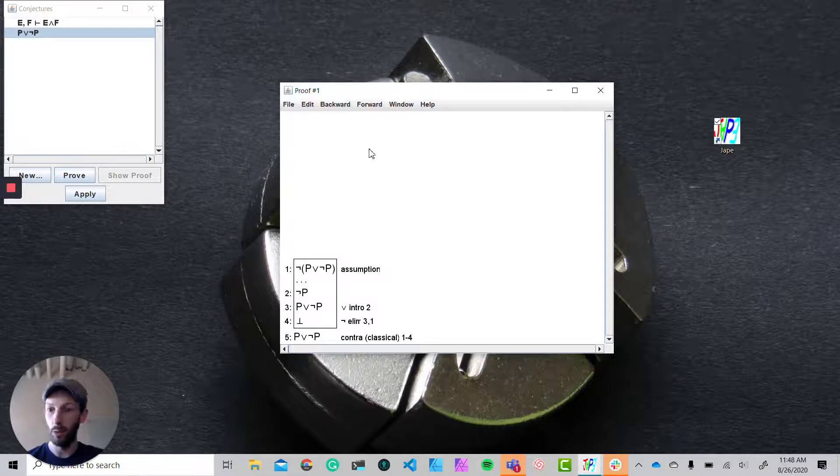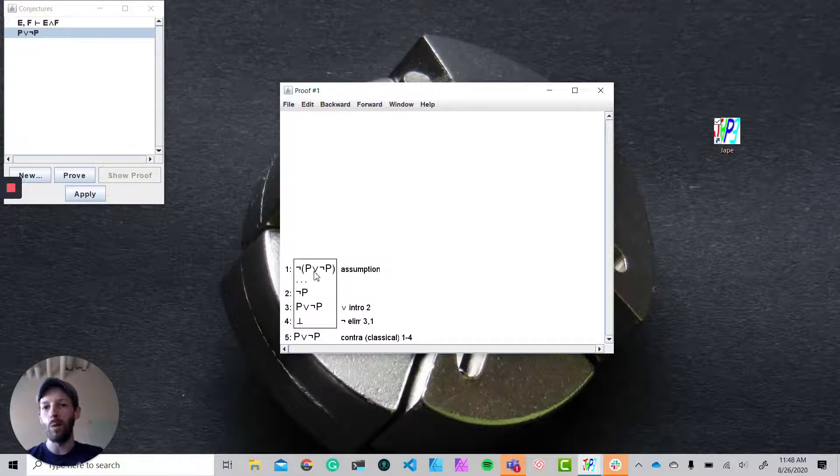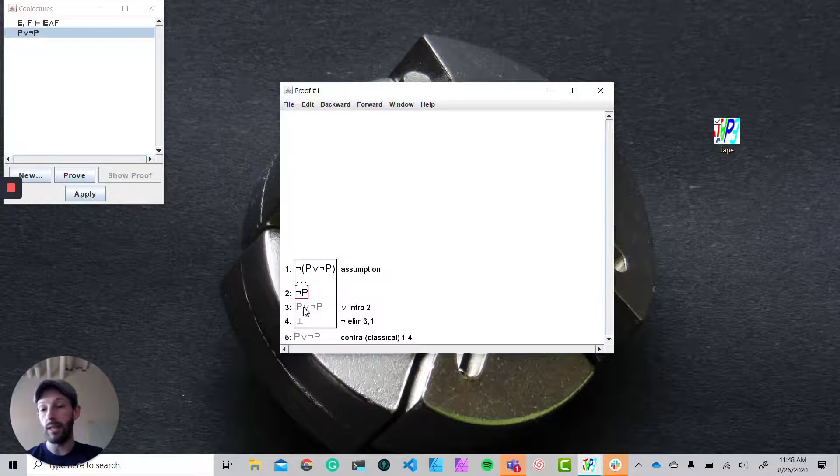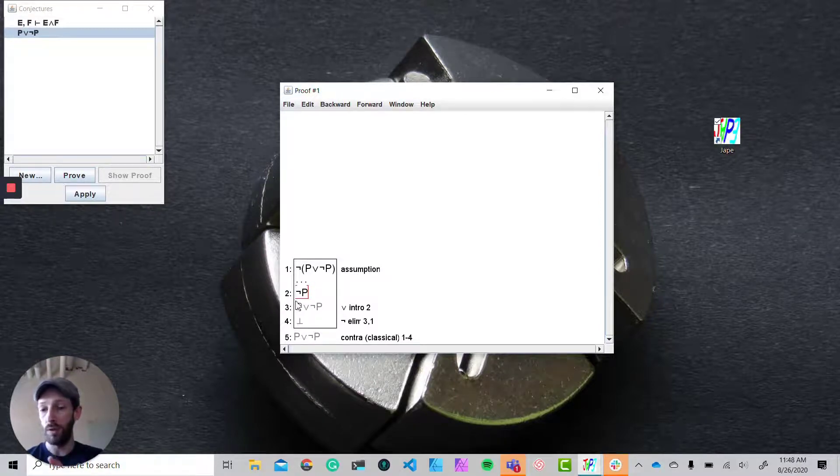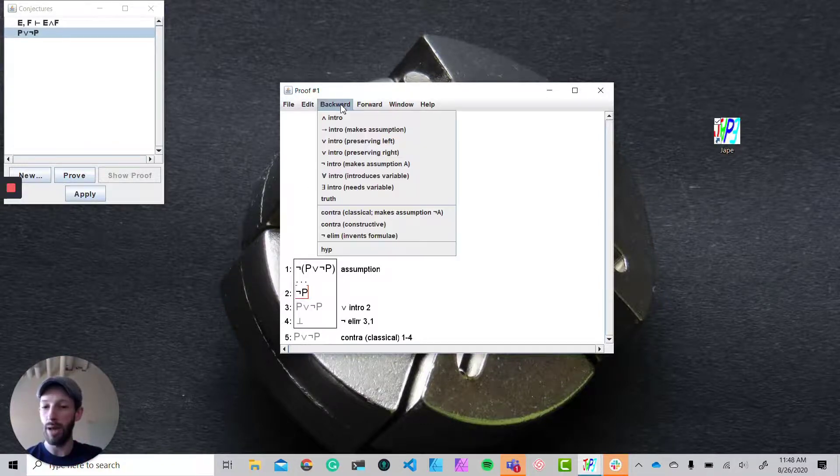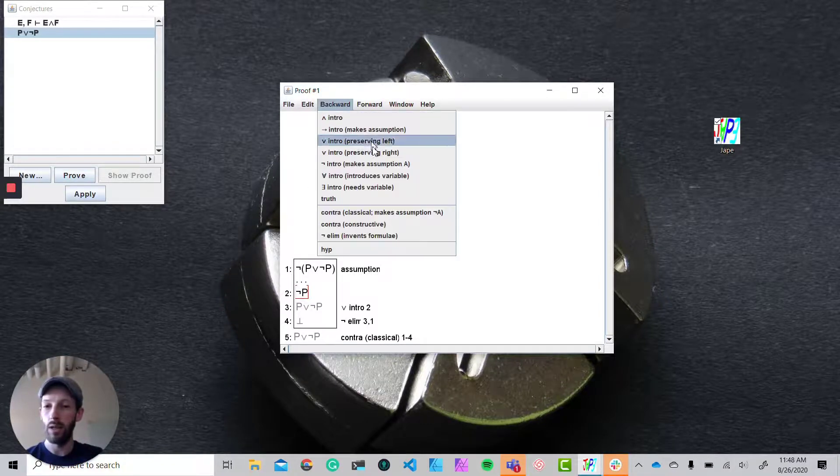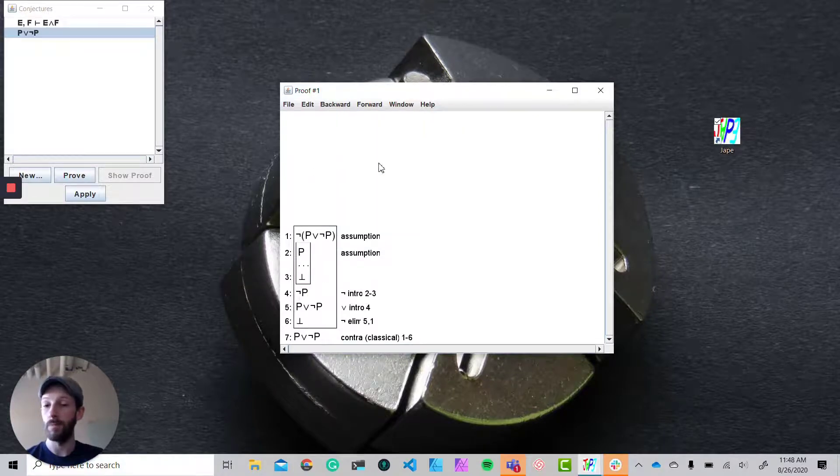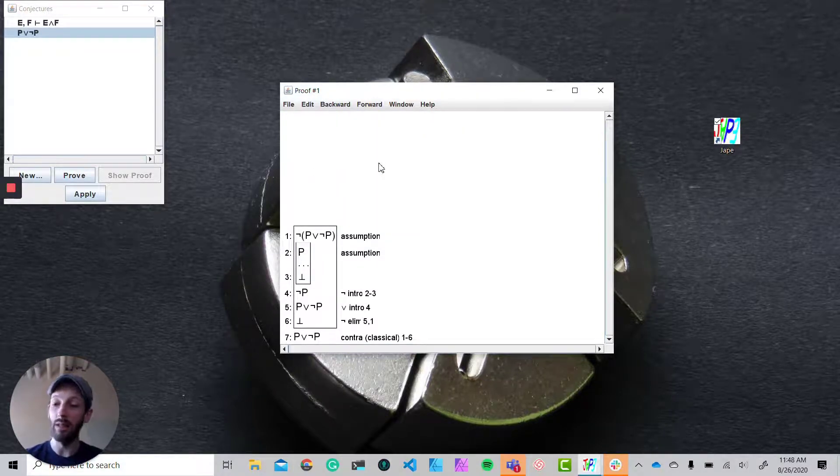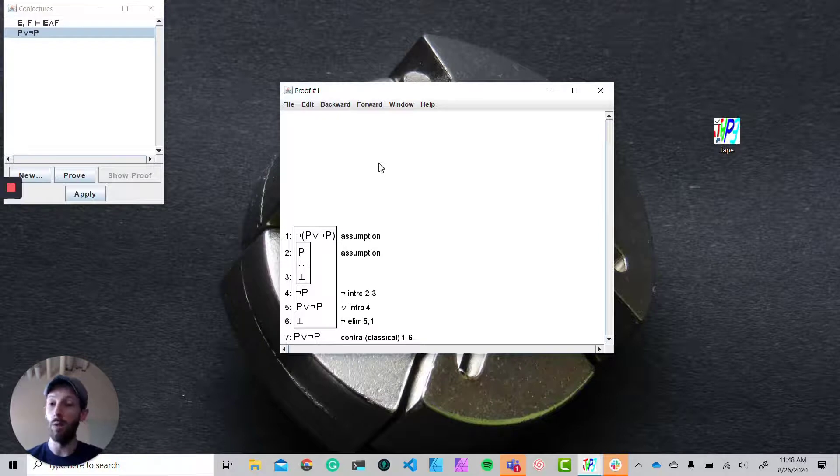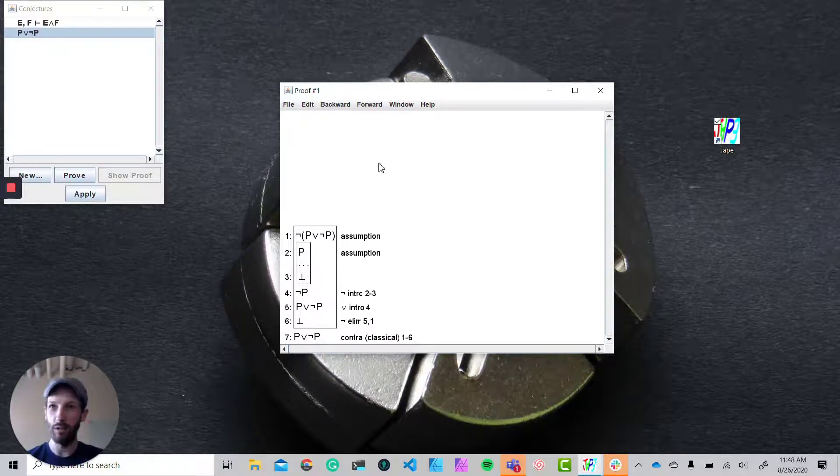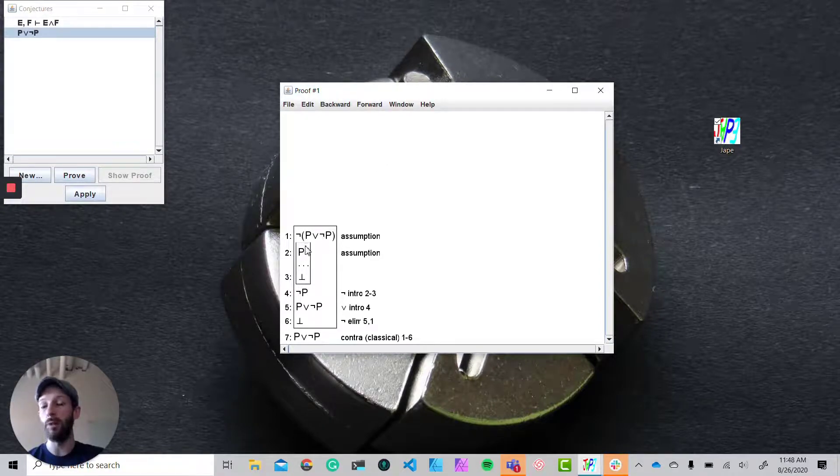trying to prove here, the top level operator that we have is a negation, and so working backwards we might have a negation introduction to do this. If we assume p and we can lead to bottom, then we know that not p holds. So we're getting closer and closer to what we're trying to get at here. Now you'll notice that p is very close to what we have up here, and so